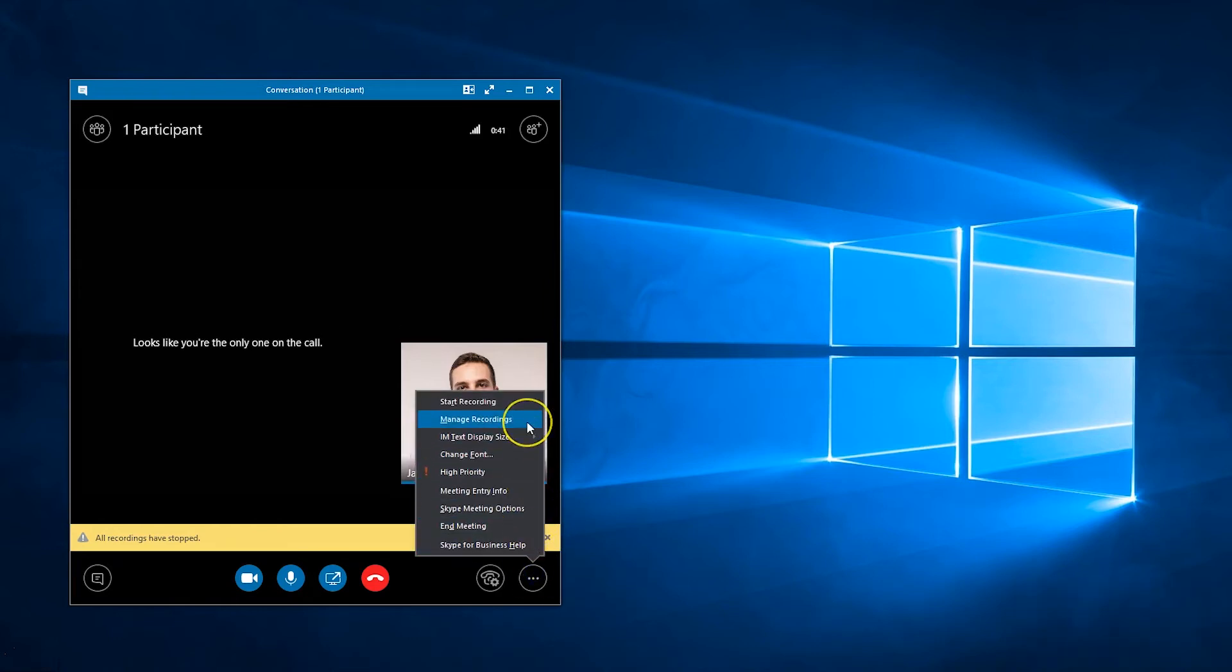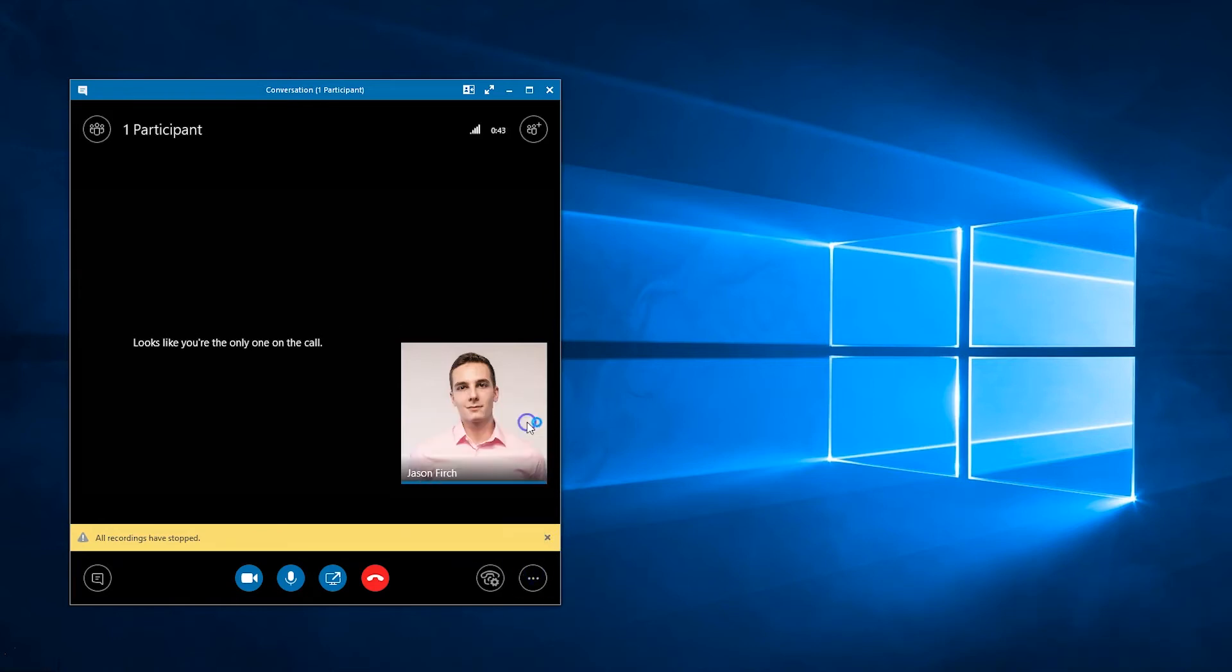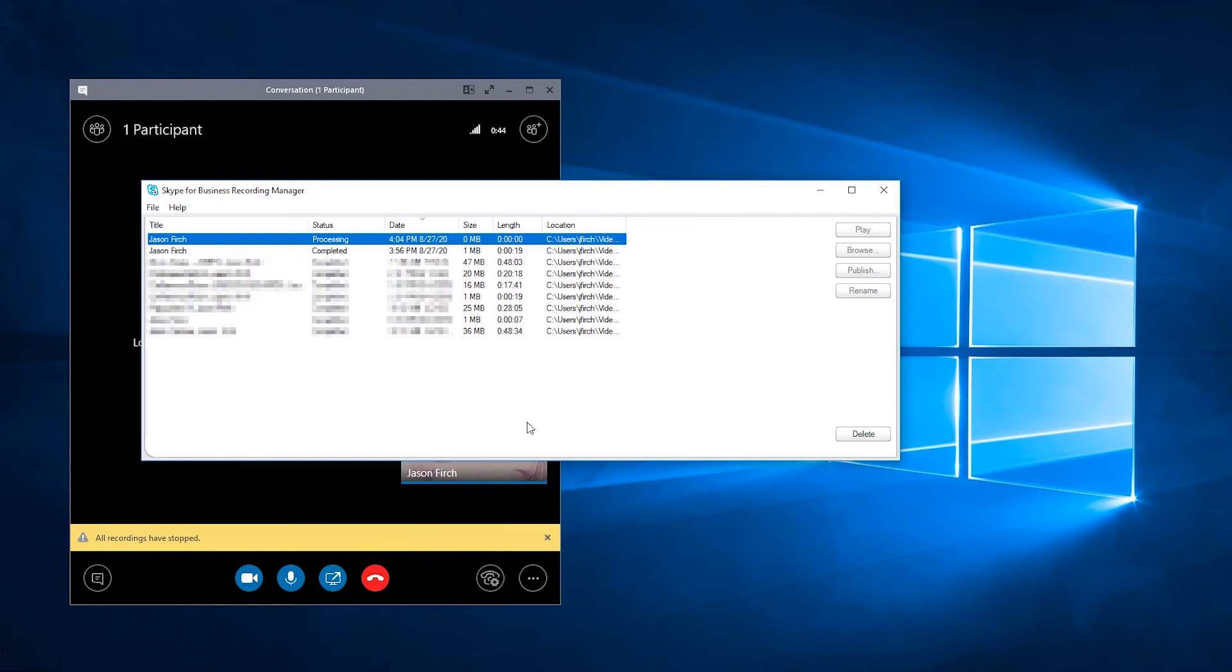To view the progress of the recording, select Manage Recordings, which will bring up the Skype for Business Recording Manager.